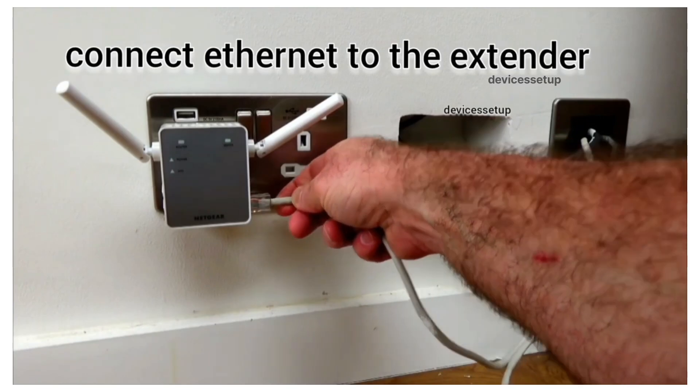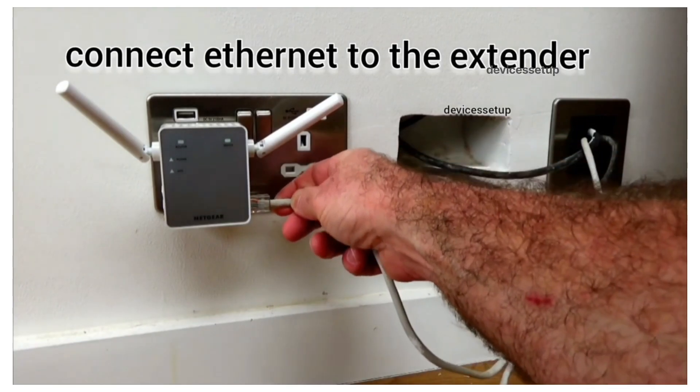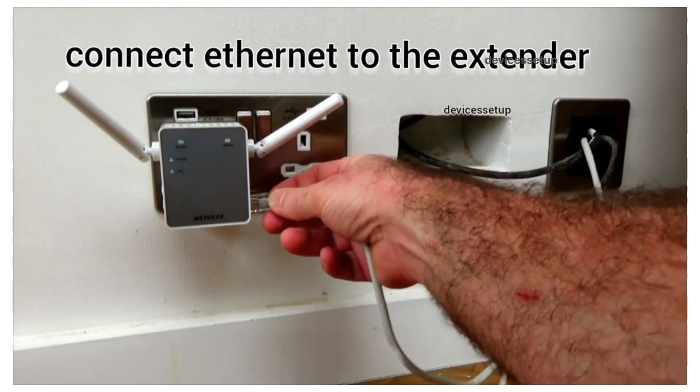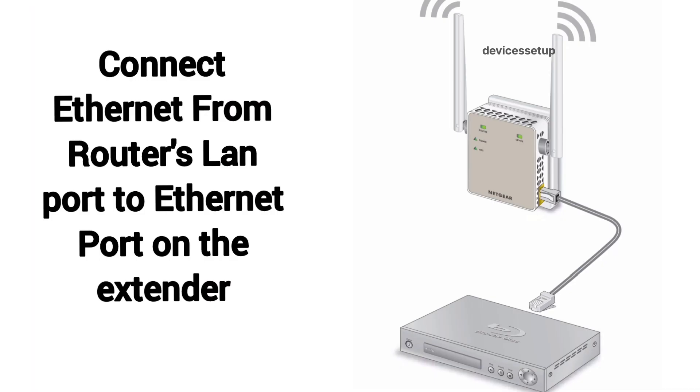Now you will need to connect an ethernet cable from your router's LAN port to the ethernet port on the extender.